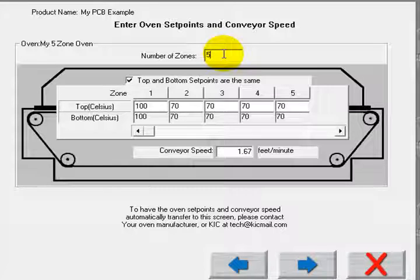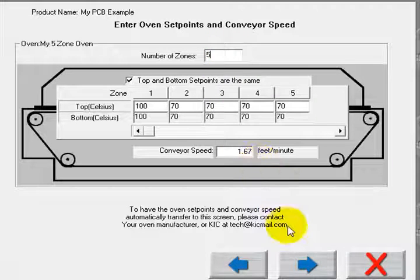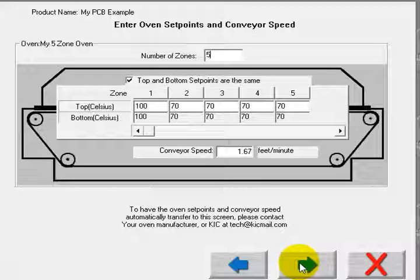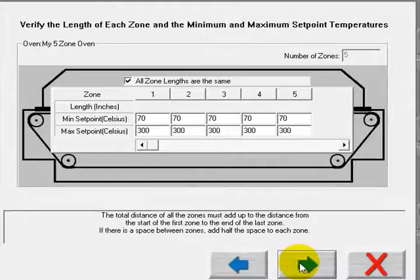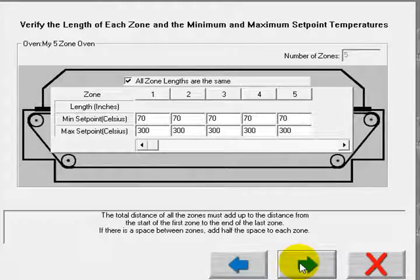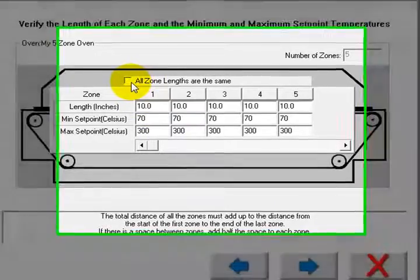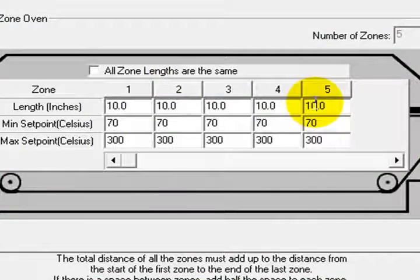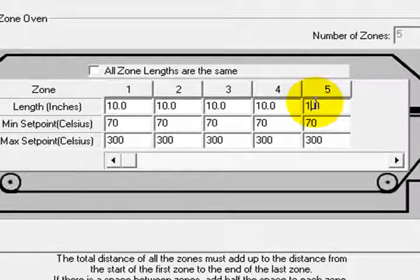I can manually define the oven setpoint temperatures for both top and bottom side heaters. Numerous ovens, however, can communicate with KIC software automatically transferring this information. I can also make changes to the zone lengths. In this example, I make an adjustment for a longer cooling zone.